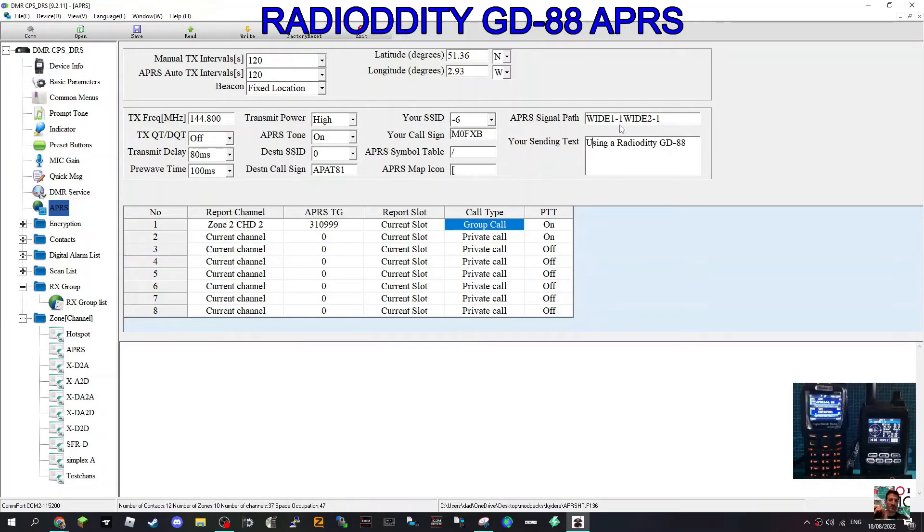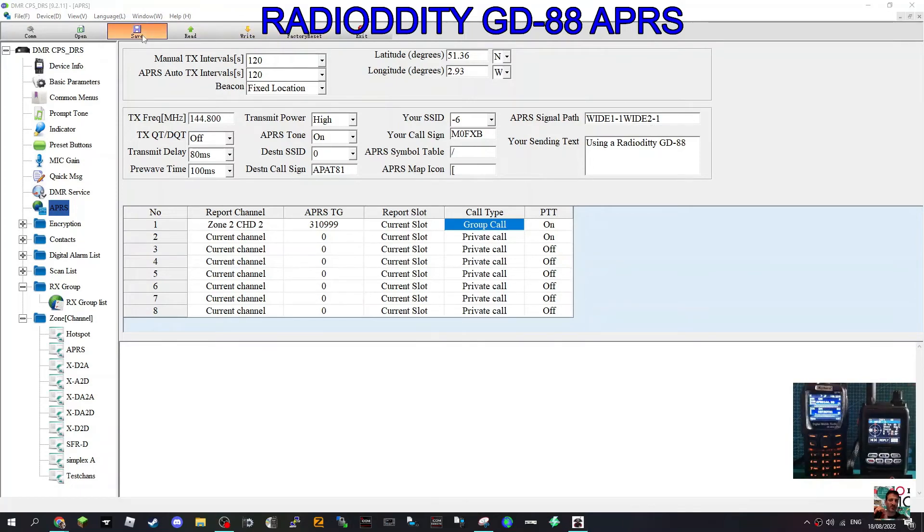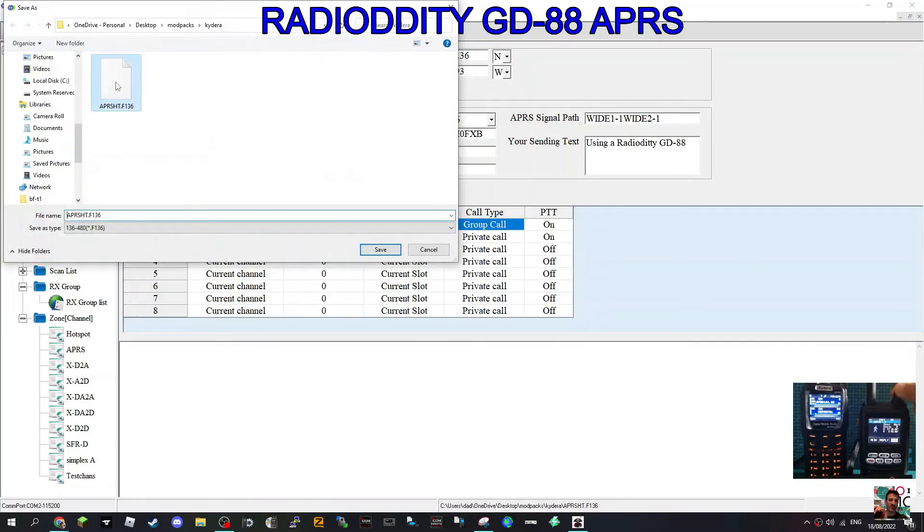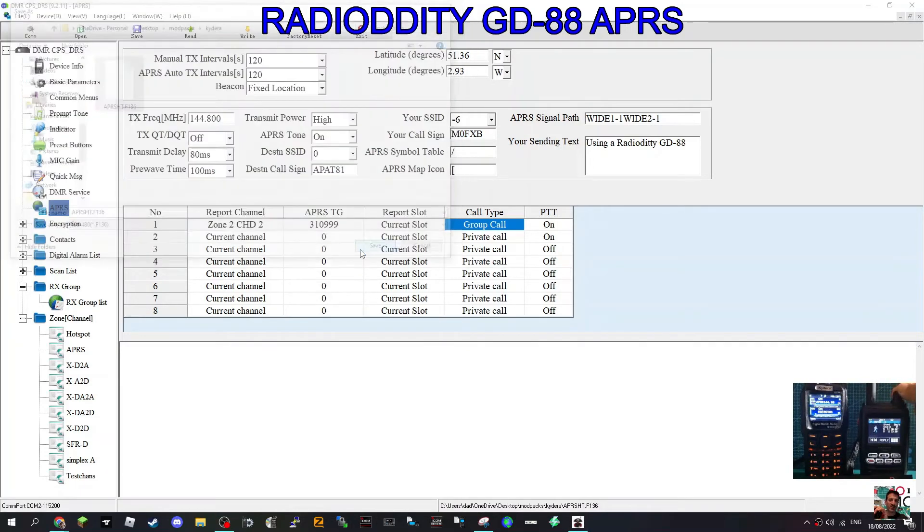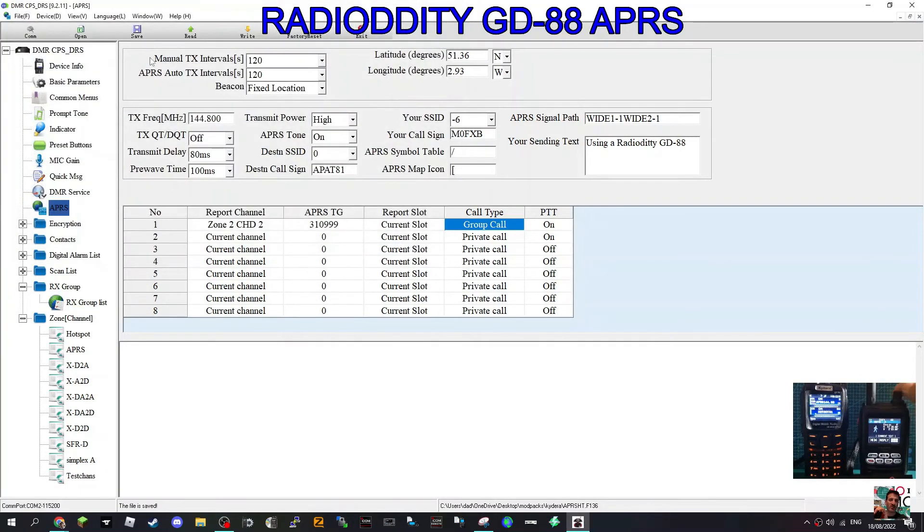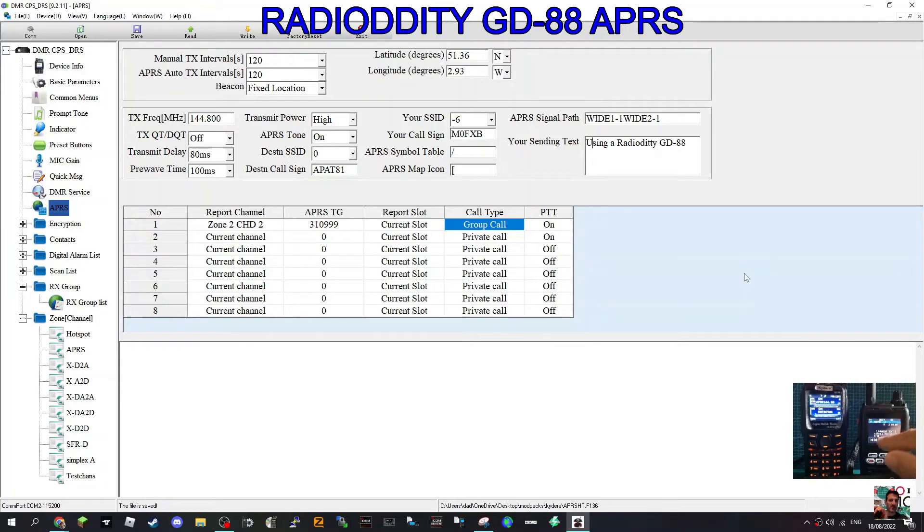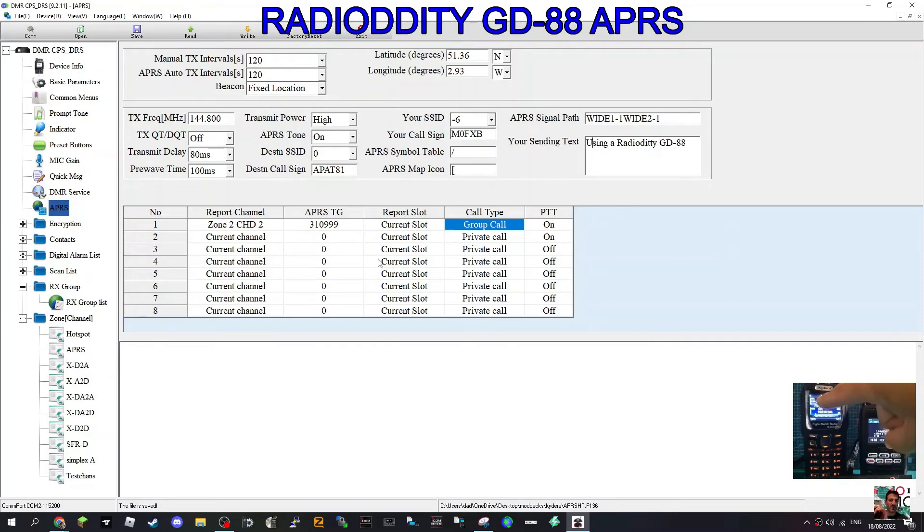Then save that somewhere and then write it to your radio. Just click here, click Write, and that will go to your radio. I've tested this and it does work, and I'll show you some video at the end. Hopefully I haven't missed anything. We've got our channels, zones, and APRS settings.